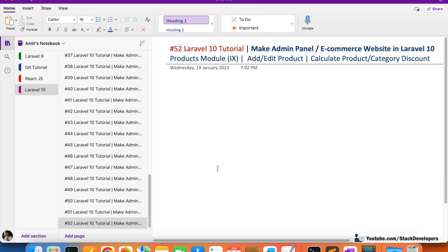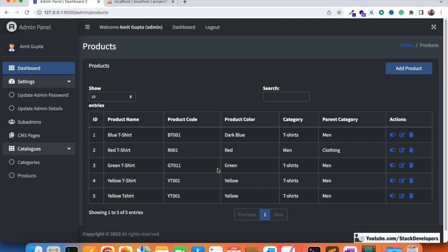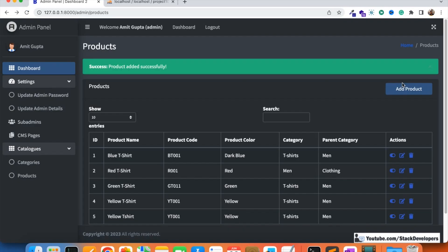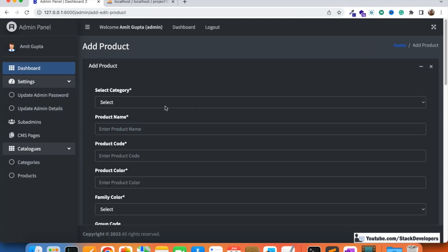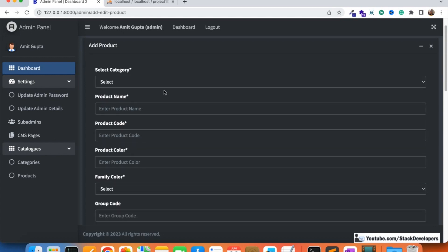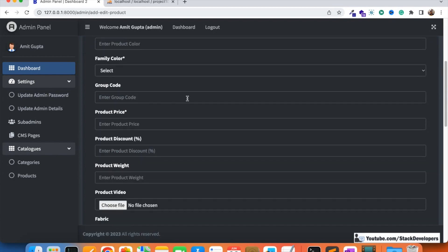We are working on the add product functionality, and in the last video we were able to add the product video as well. We were able to retain the data — if something goes wrong, all the data can be seen in the add product form. That thing we have done in the last video, so in this video we are going to calculate the product discount.